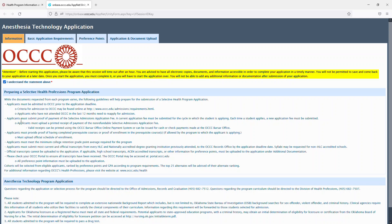You must submit proof of payment of the Selective Admissions application fee. You must provide proof of having completed the prerequisite courses or enrollment of the prerequisite courses if they're allowed by the program to which you're applying for. You must meet the minimum college retention GPA, which is a 2.5 for this program. You must submit your most current official transcripts from every HLC and nationally accredited degree granting institution previously attended to the OCCC records office by the application date deadline date.